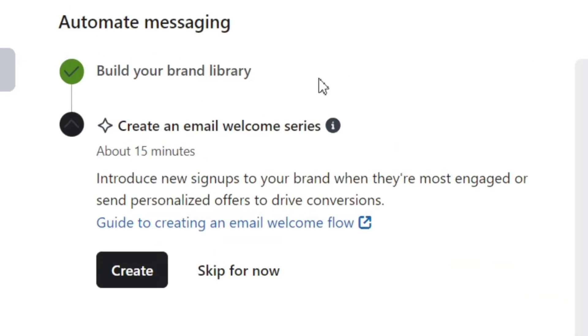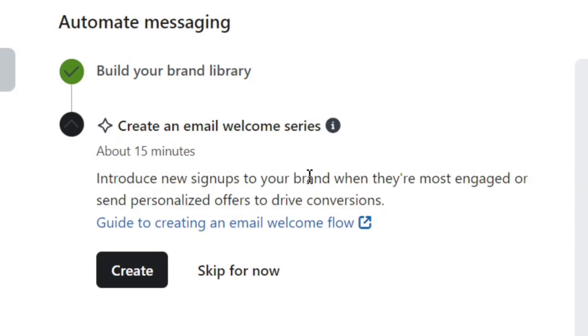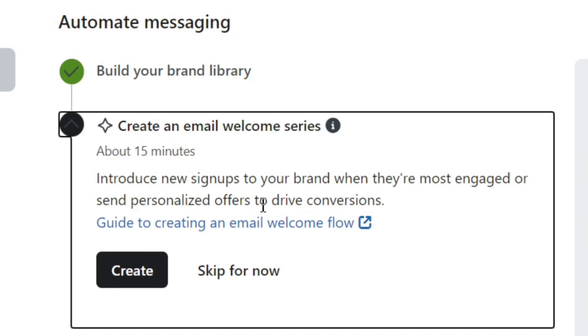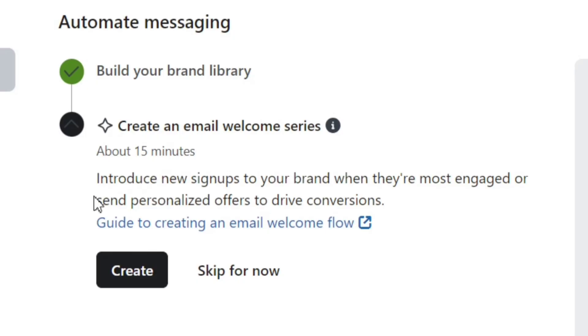The next step on our list is to create a welcome email series. This will be a series of emails that will be sent to your new subscribers on automation. You only need to set this once, and then whenever someone signs up on your website, they'll start getting emails from this series. The best part is that Klaviyo AI will create an email automation for you based on some simple questions. So click on this Create button now.